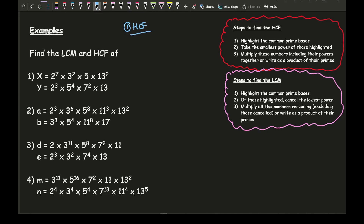To find the highest common factor, the first thing we need to do is highlight the common prime bases by looking at x and y. You can see that both x and y contain twos, so let me circle the twos. Both also contain fives, and both contain thirteens. That's step one done.